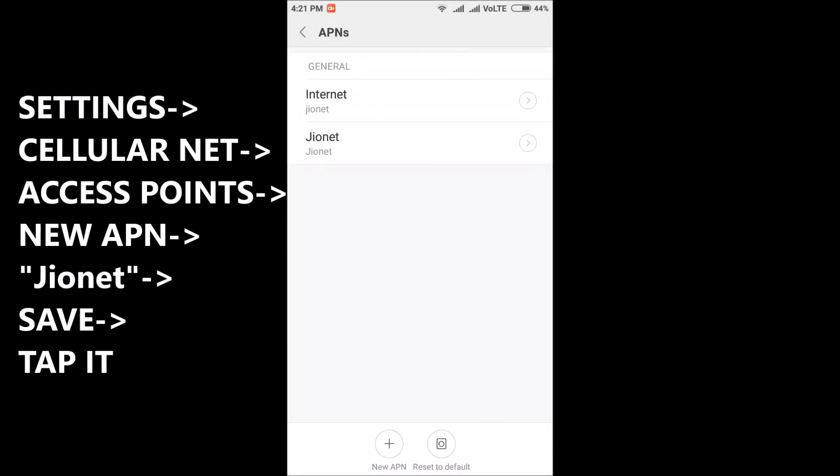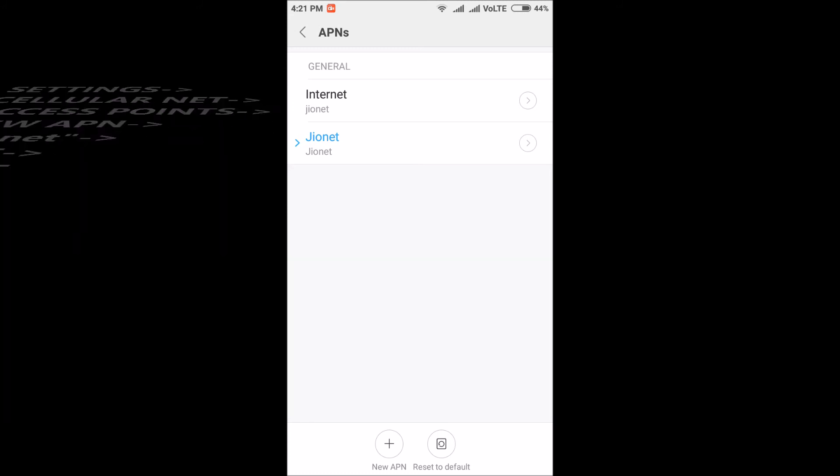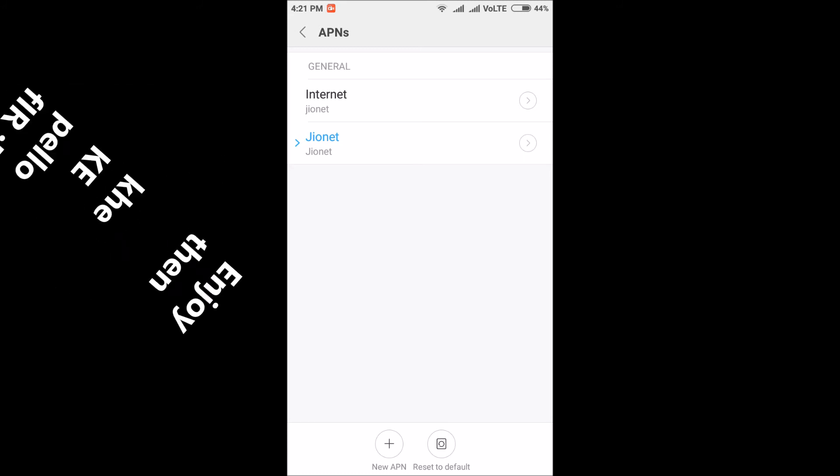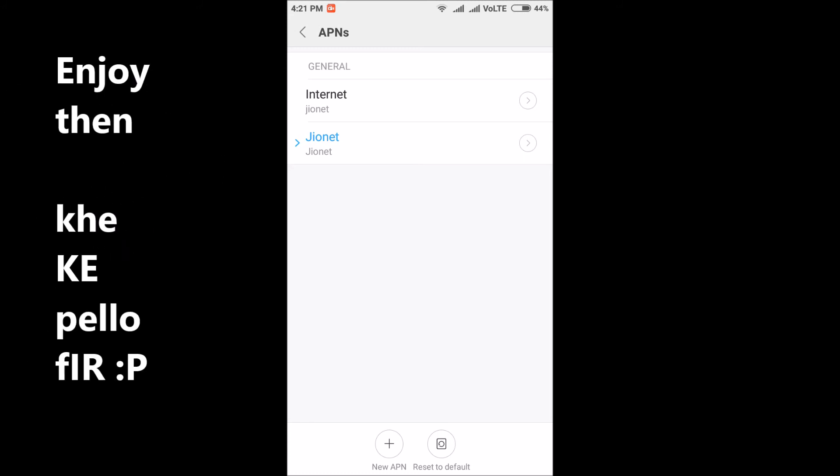Save it and select this one. The moment you select this APN you'll get VoLTE written on it. Then you can call as many times you want for free, use the net, use the promo offer - it's all up to you.